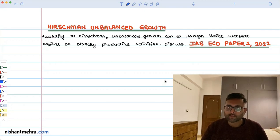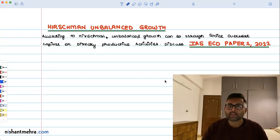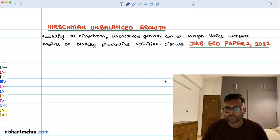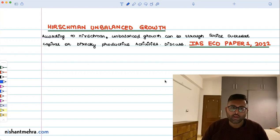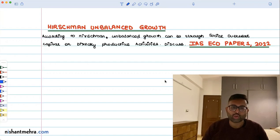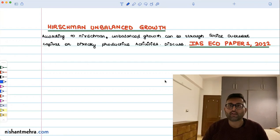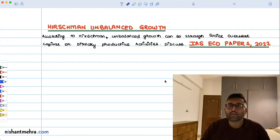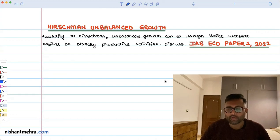Let us look at how to write an answer to this question. This question was asked in UPSC IES Economics Optional Paper 1 in 2022. According to Hirschman, unbalanced growth can be through social overhead capital or directly productive activities. The idea is that you should write briefly what Hirschman has said about the development path.